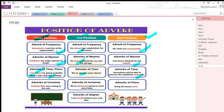Adverbs of certainty usually come at the front of the sentence — like 'perhaps,' 'surely,' 'certainly.' Examples: 'Perhaps he's not coming in the end'; 'Surely he'll arrive on time.' Middle position example: 'We are obviously going to need more help.' Adverb of place in ending position: 'Bring the boxes here.' Adverbs of degree: 'I can hardly believe' — here the adverb comes after the modal verb and before the main verb.